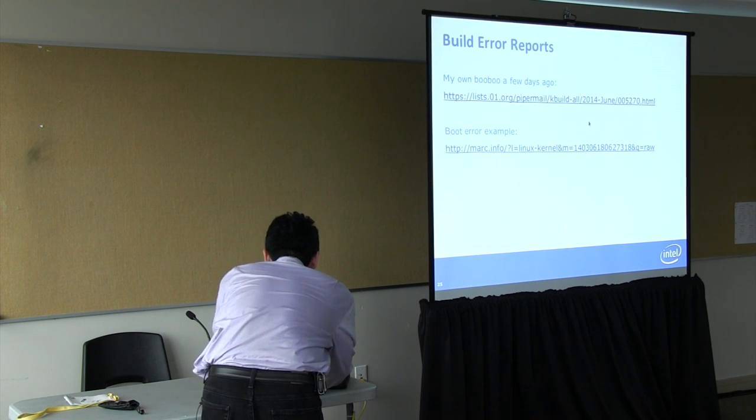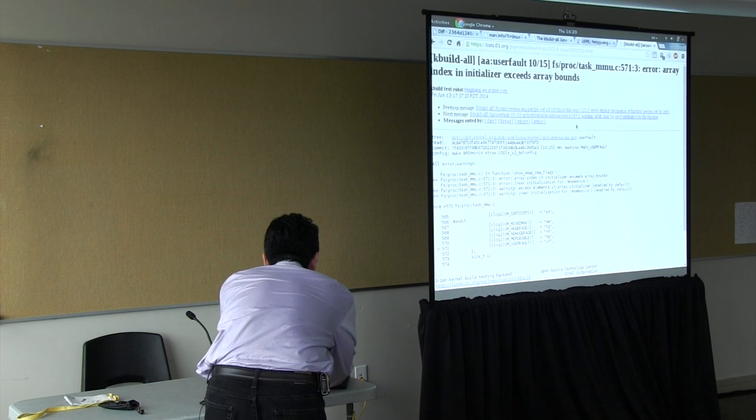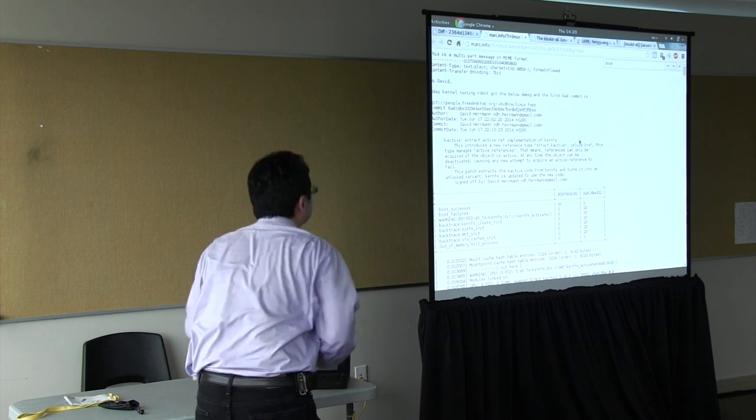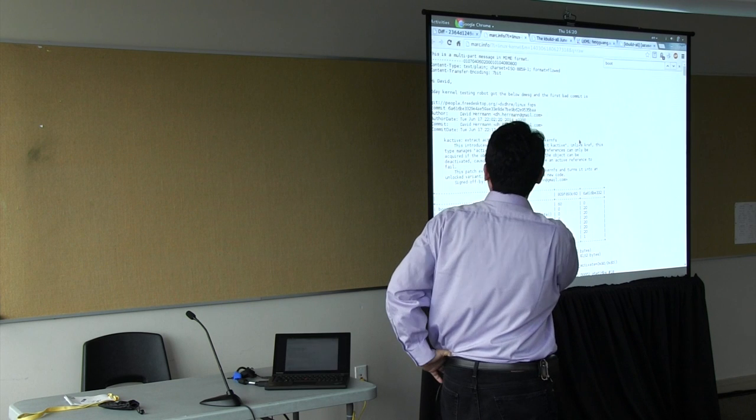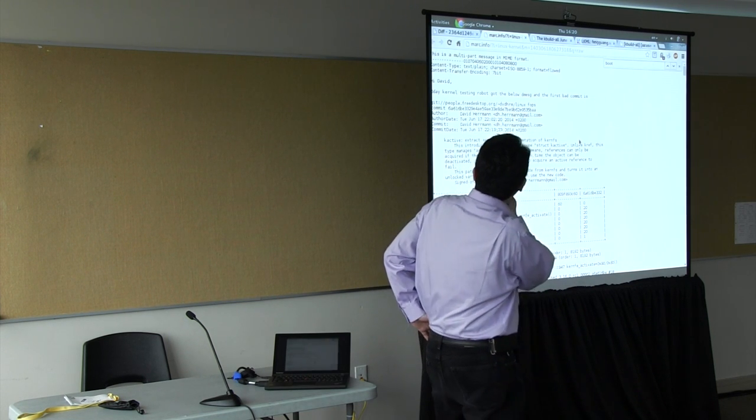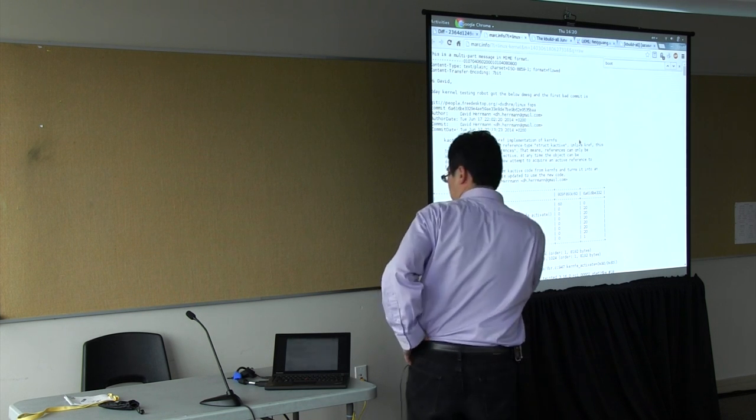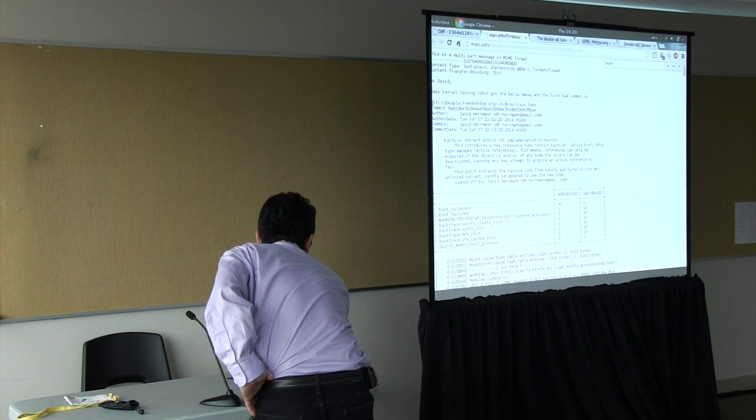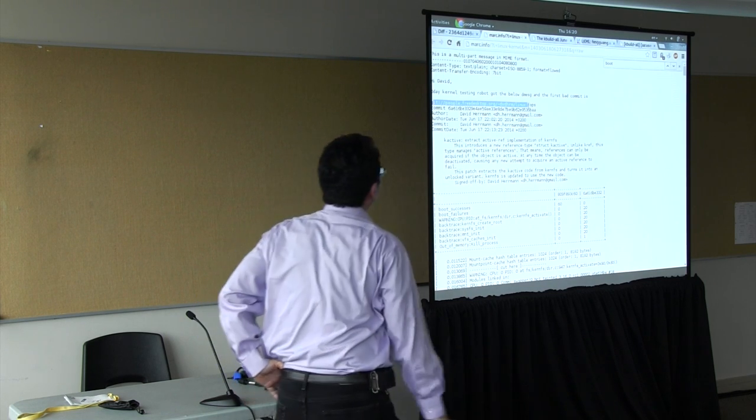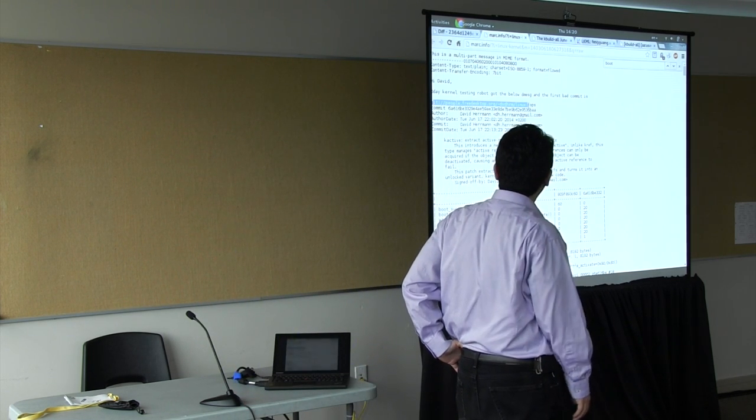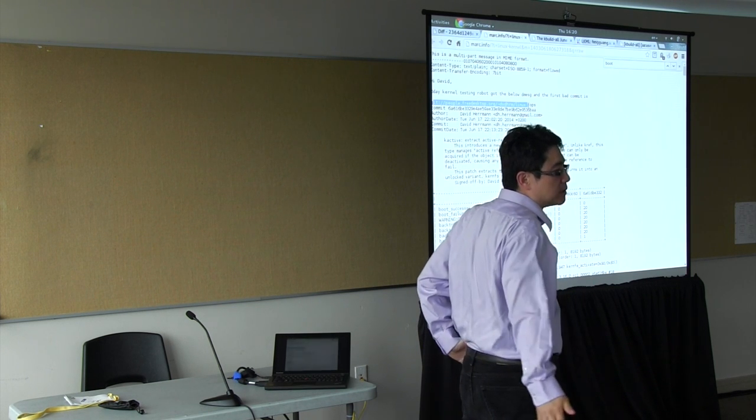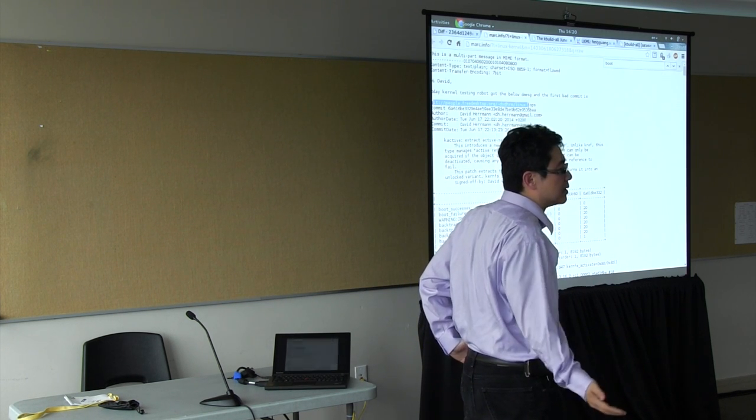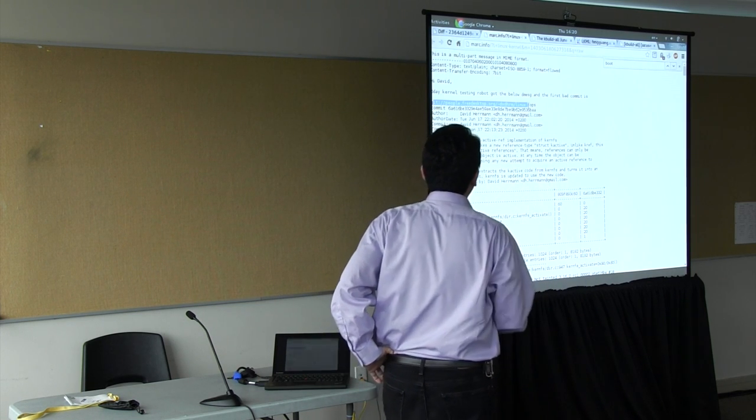I'll show you another boot error example. Here's the boot errors that we caught. This is very typical. This portion here tells you the tree where we are doing the testing. This is from the network file system maintainers tree. And then he was doing this change.